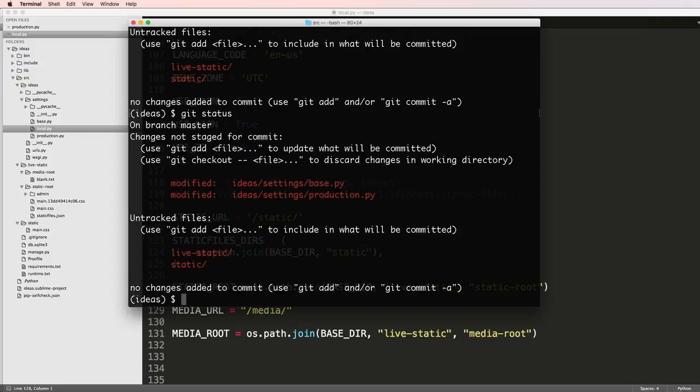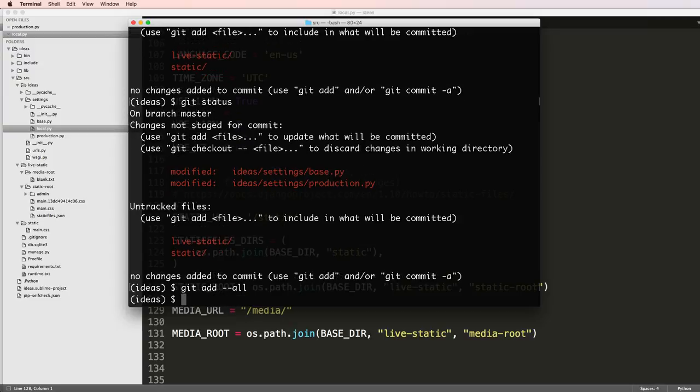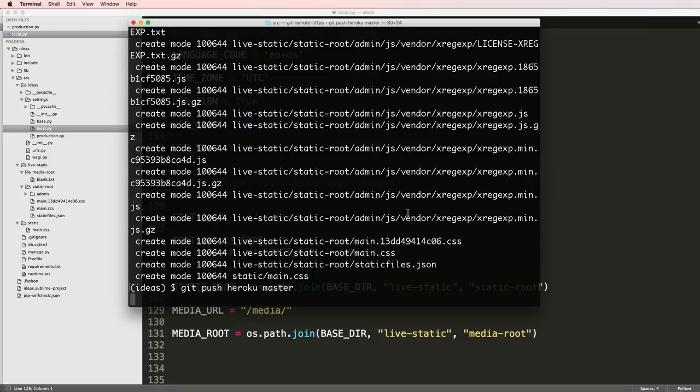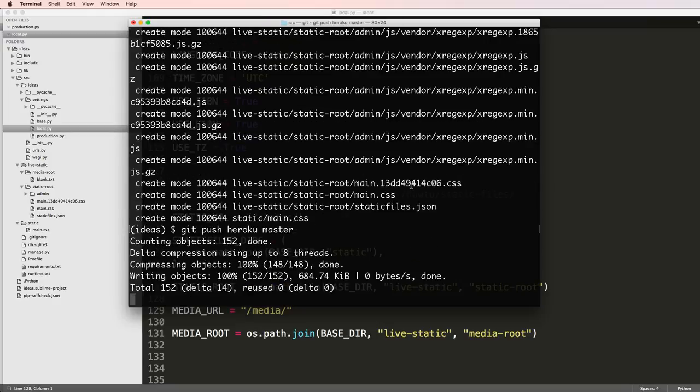Instead what I'll do is git status, git add --all, git commit added static files, and then git push heroku master. Press enter.